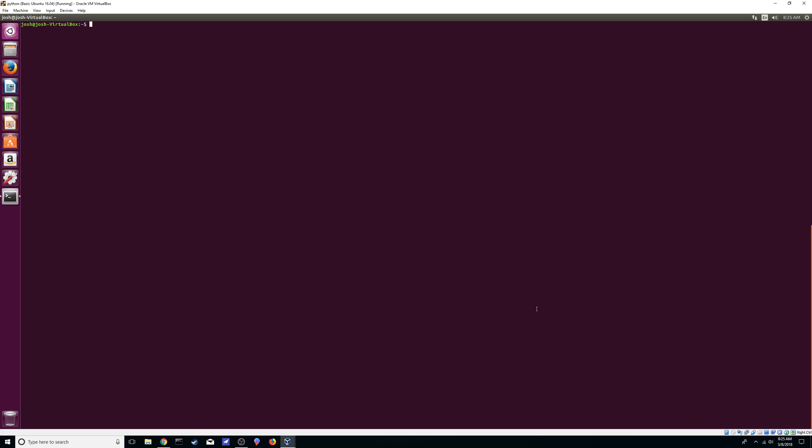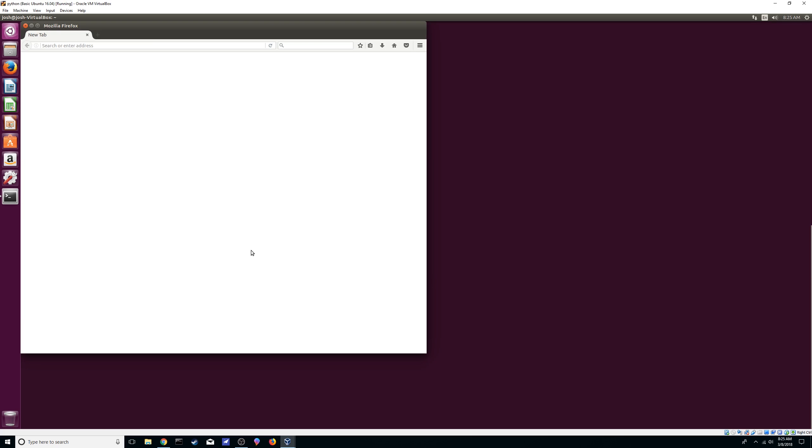Okay, so we're going to install pyenv which is a version manager for Python. Now this is a fresh install of Linux 16.04 I believe on a virtual box.